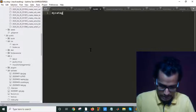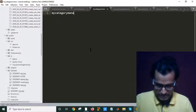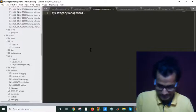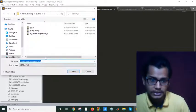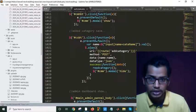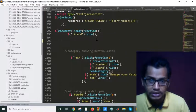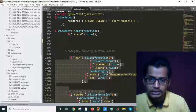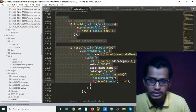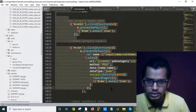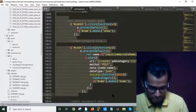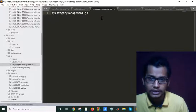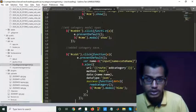My category management dot JS. If I save this, I will go there and I will cut all my category management elements. This is my category management file. Control X, I will paste it here, Control V.